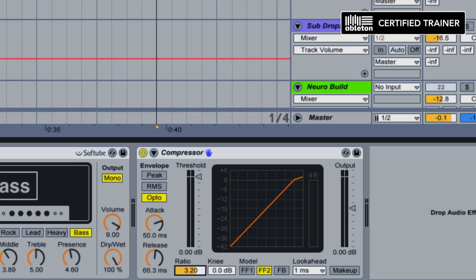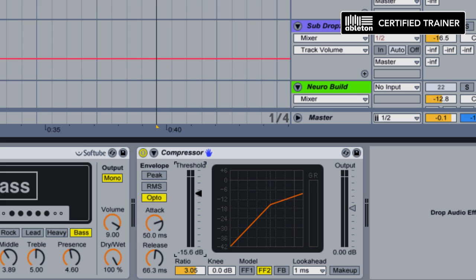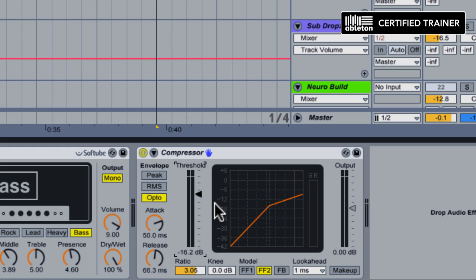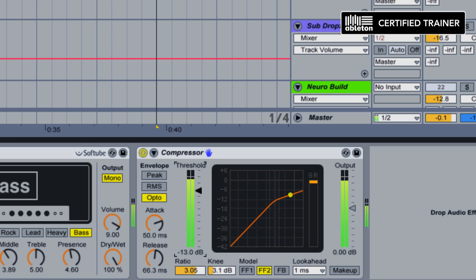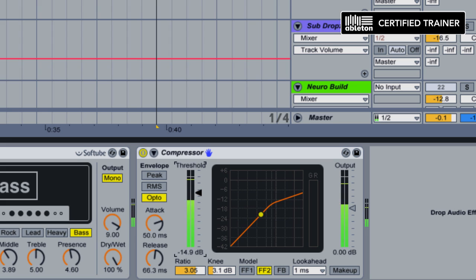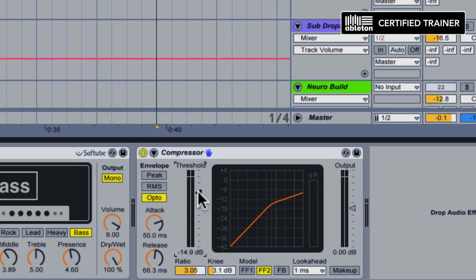Now let's bring the threshold down, get a little bit of gain reduction. We're going to leave the model in FF2 because that tends to leave a bit more of the bass coming through. We're going to give the compressor a little bit of knee, which is going to start it compressing actually before the sound hits the threshold. Yeah, I like it around there.